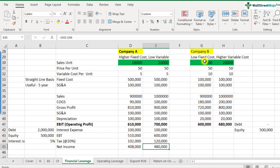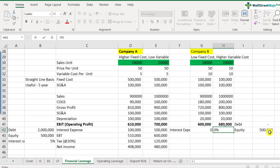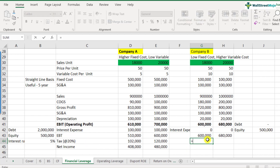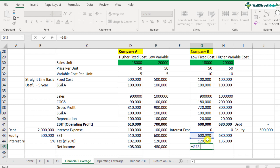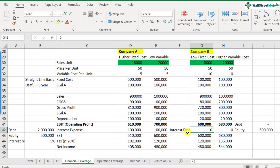Now let's look at how this is when total sales units increase from 18,000 to 20,000 — the net income jumps from 408,000 to 480,000. Even though the number of sales units increased, the interest expense remains the same because debt doesn't depend on the number of sales units. For Company B, since they haven't raised any debt, interest expense will be zero, and their EBT is 600,000 minus zero. Company B's net income is higher because they have not paid any interest expense due to zero debt. This is what financial leverage does — it ultimately reduces your net income.